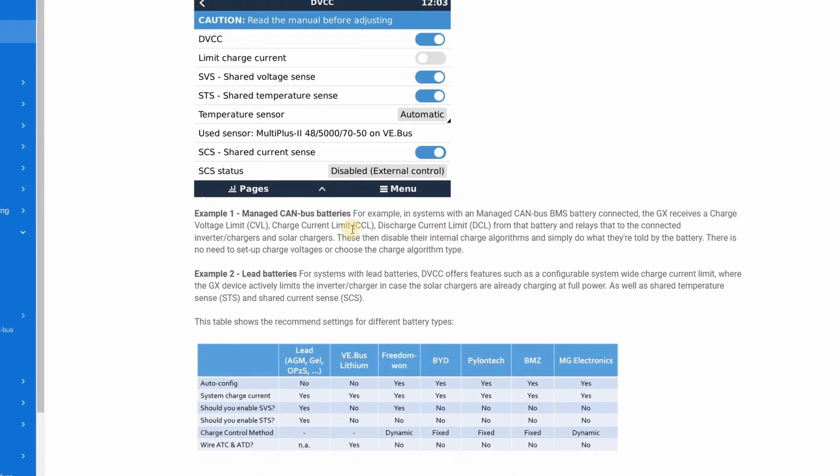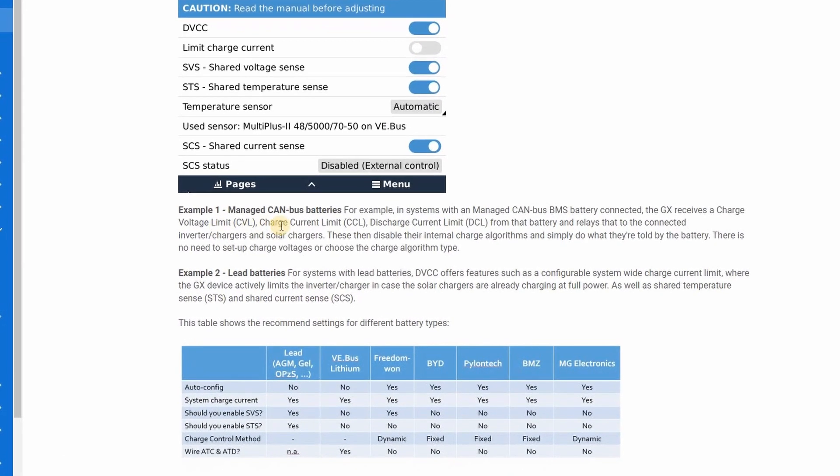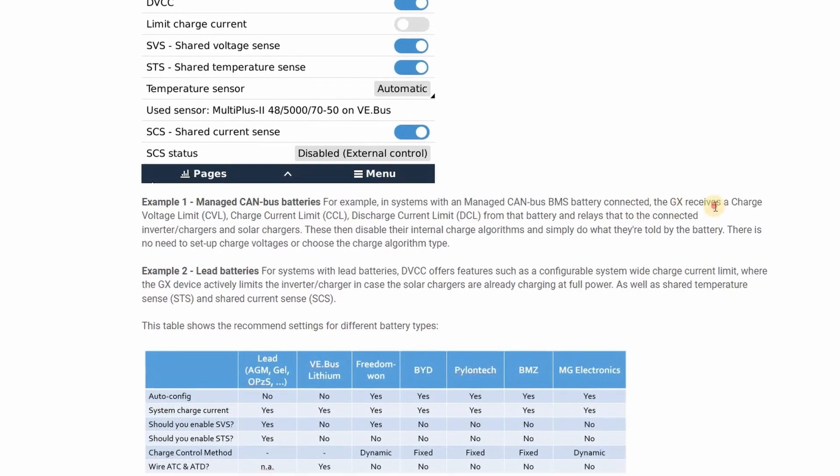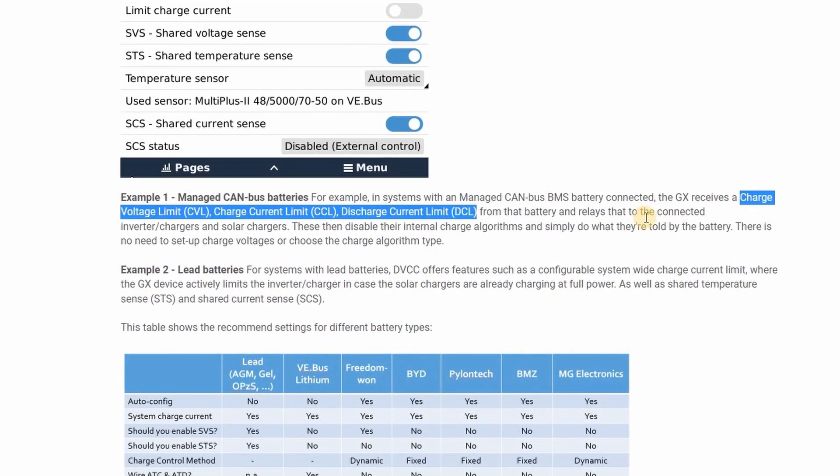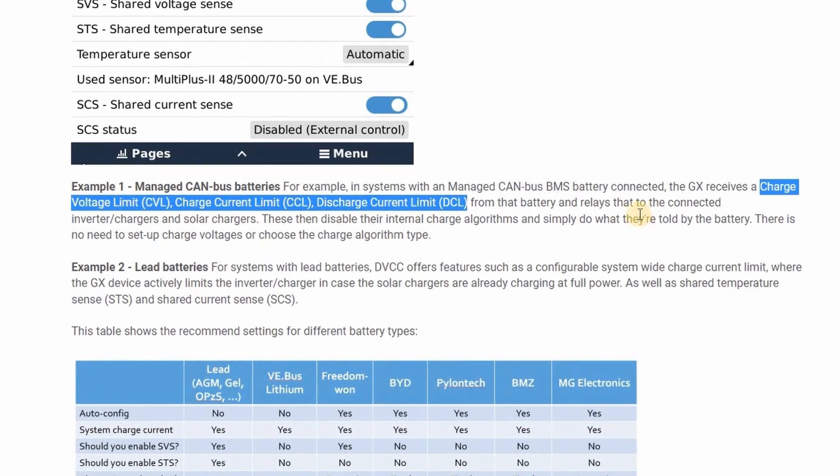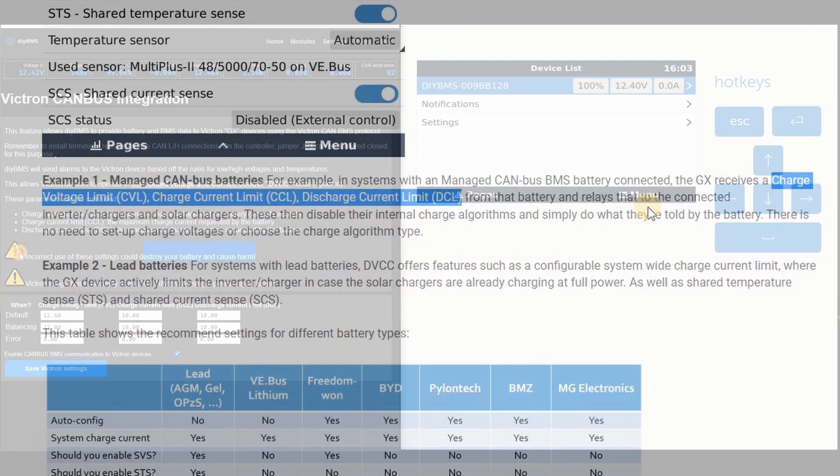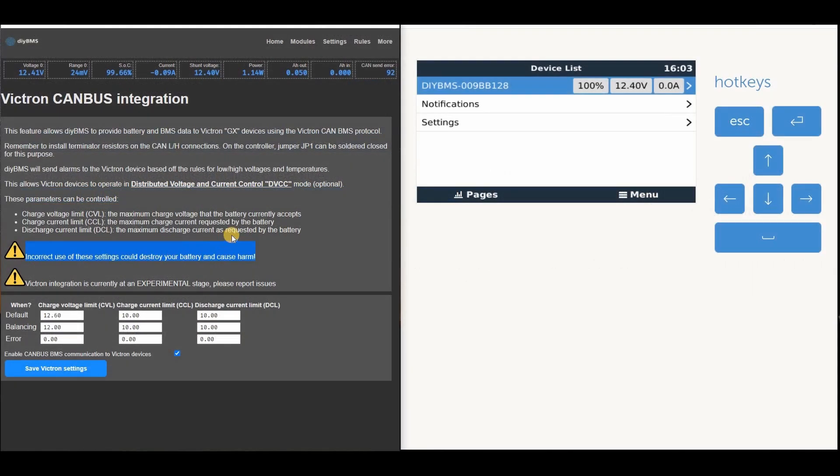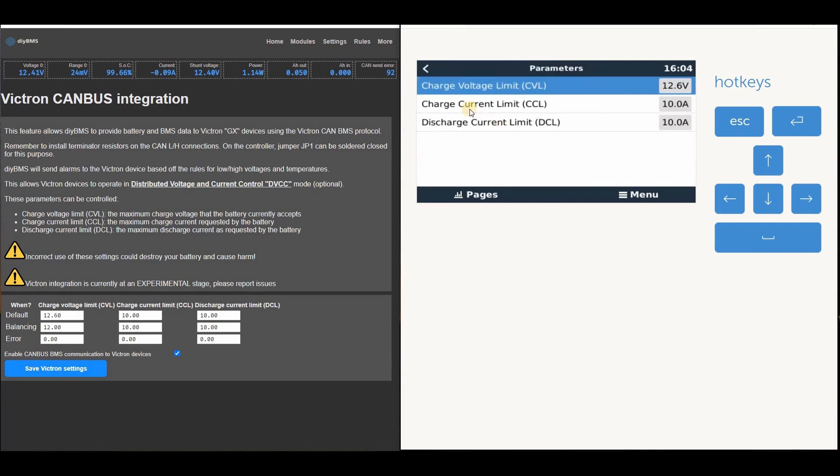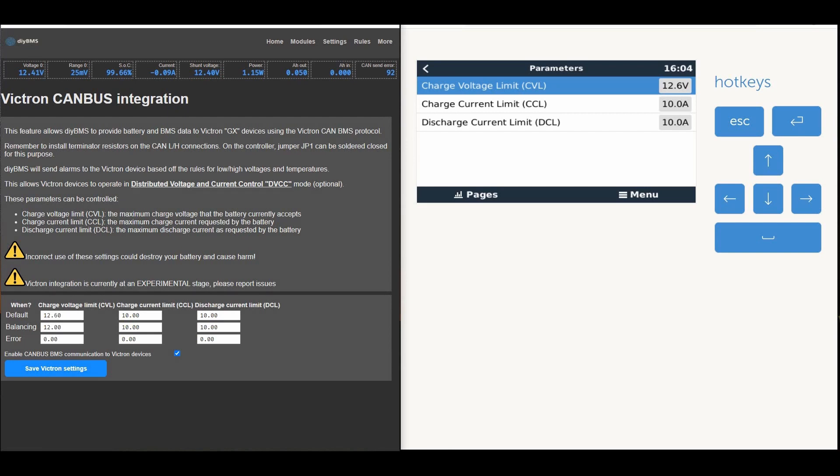Enabling DVCC allows the servo to become an active controller. In this mode, it will now command the chargers and inverters to operate as the BMS tells it to. So in this mode, there are three parameters controlled by the BMS: the charge voltage limit, the charge current limit, and the discharge current limit. Victron devices connected to the servo will then disable their internal charge algorithms and simply do what they're told by the battery. There is no need to set up charge voltages or choose the charge algorithm type in the Victron kit.